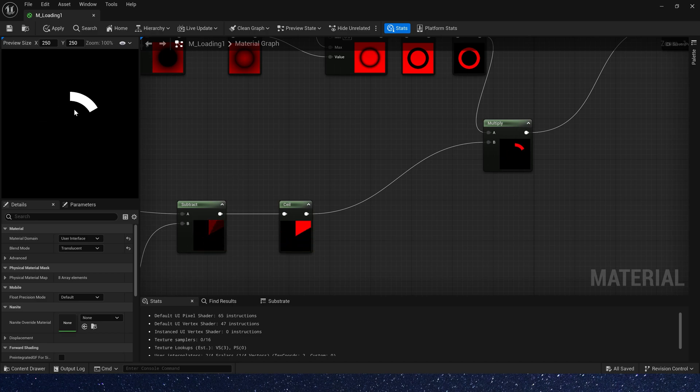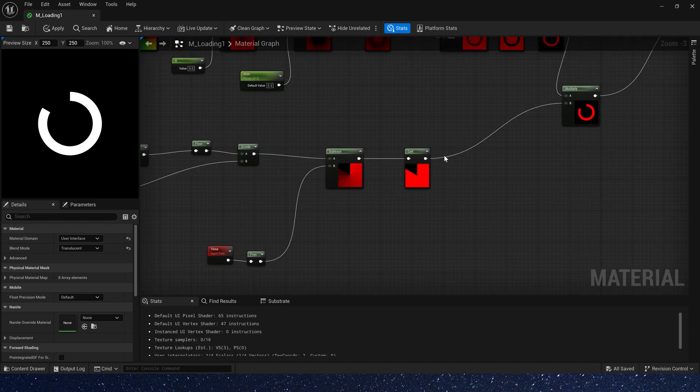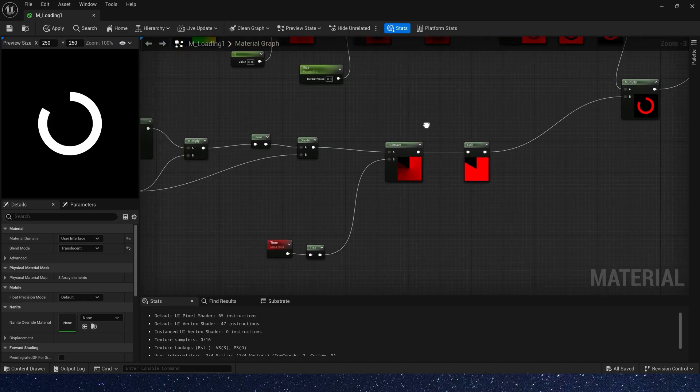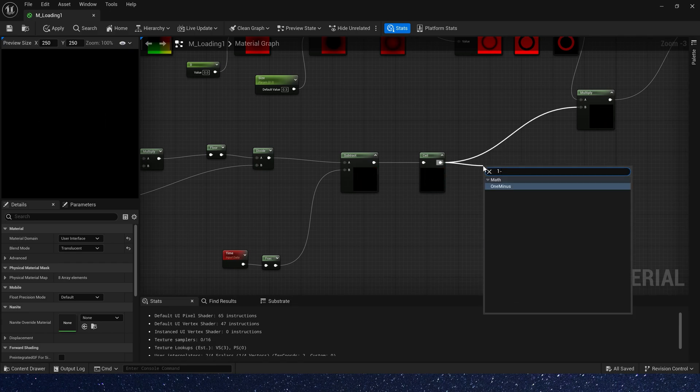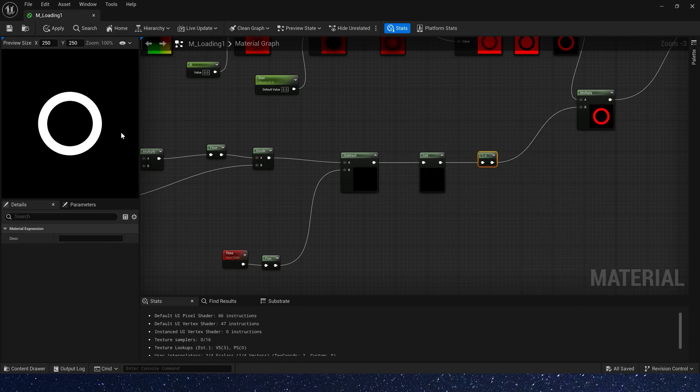But it's gradually disappearing now, and we want it to gradually appear. So let's add one minus after ceil. Now it's gradually appear.